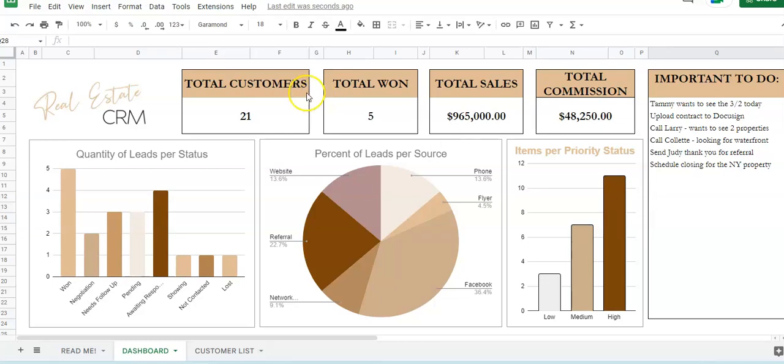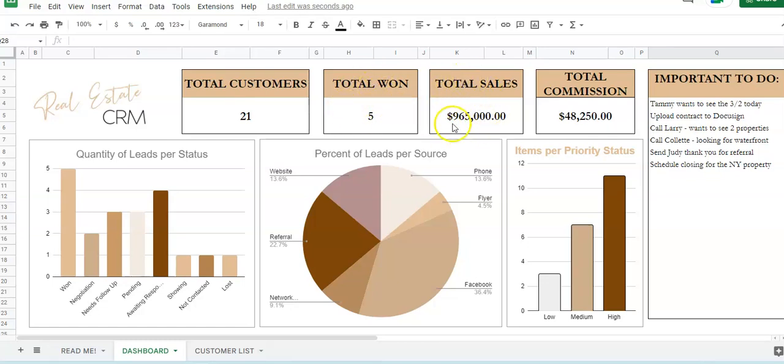So this is your dashboard. This will show you the total number of customers that you have, the total number of clients that have won, the total actual sales that you've made on homes or properties, and the total commission that you've received.